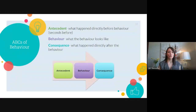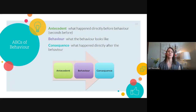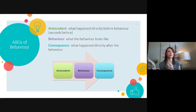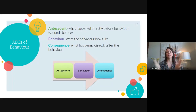Now we dive into the ABCs of behaviour — you'll hear a lot more about this with Robin in Modules 3 and 4, but I'll introduce them here. A stands for antecedent — what happens right before a behaviour, seconds before it occurs. B stands for behaviour — what the behaviour looks like. C stands for consequence — what happens right after. Don't think of consequence as something negative; in ABA terms it simply means what comes after the behaviour.